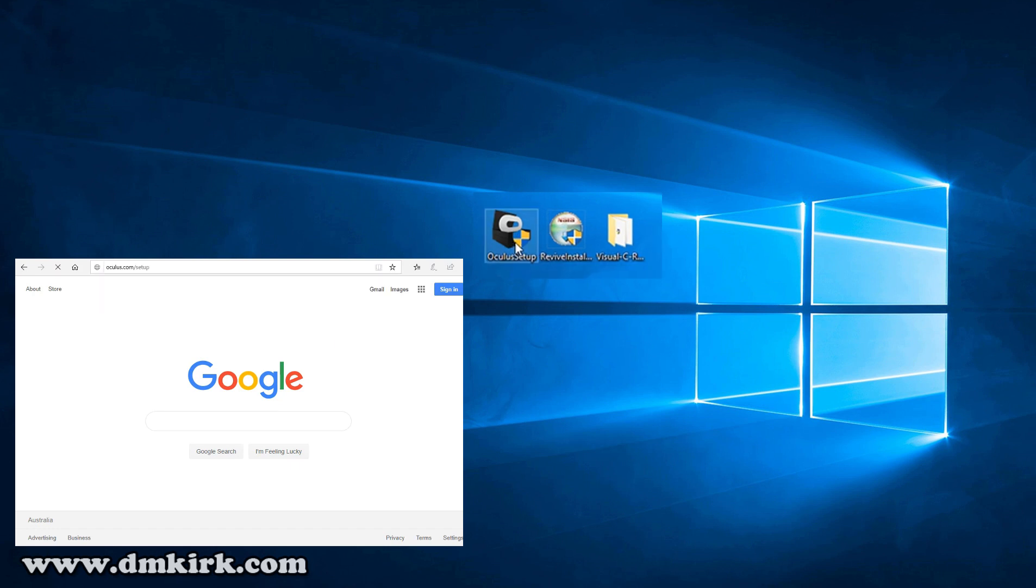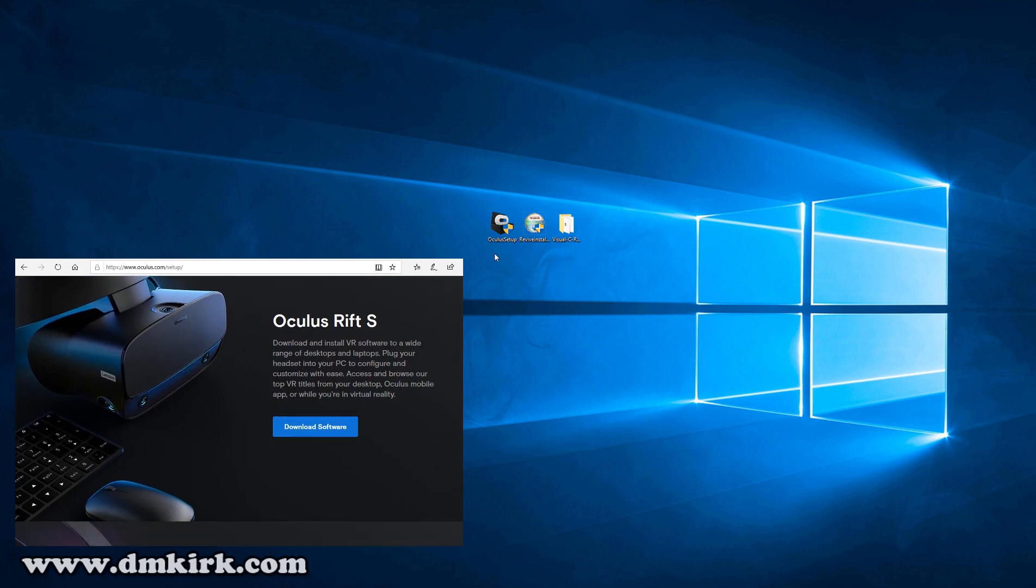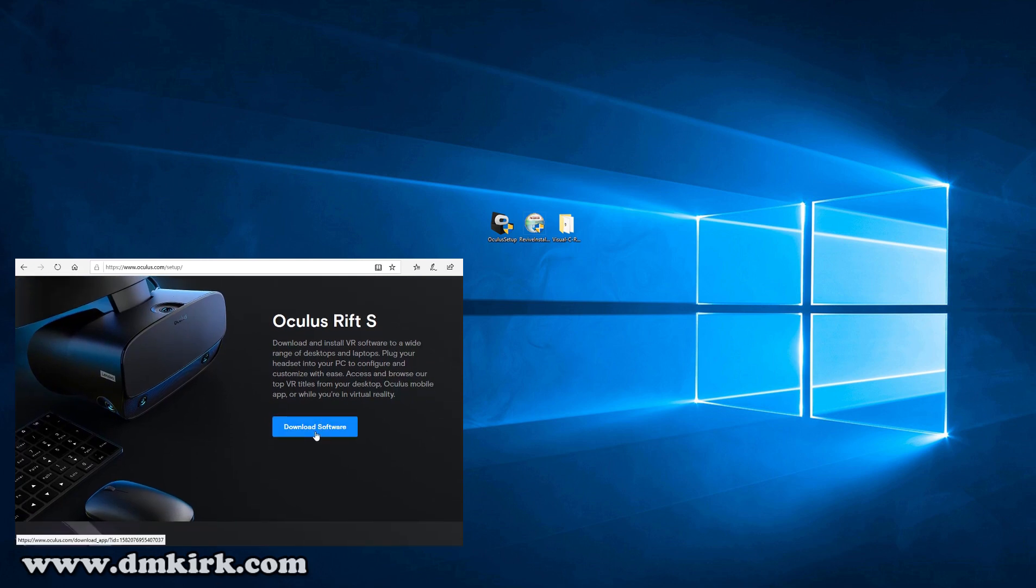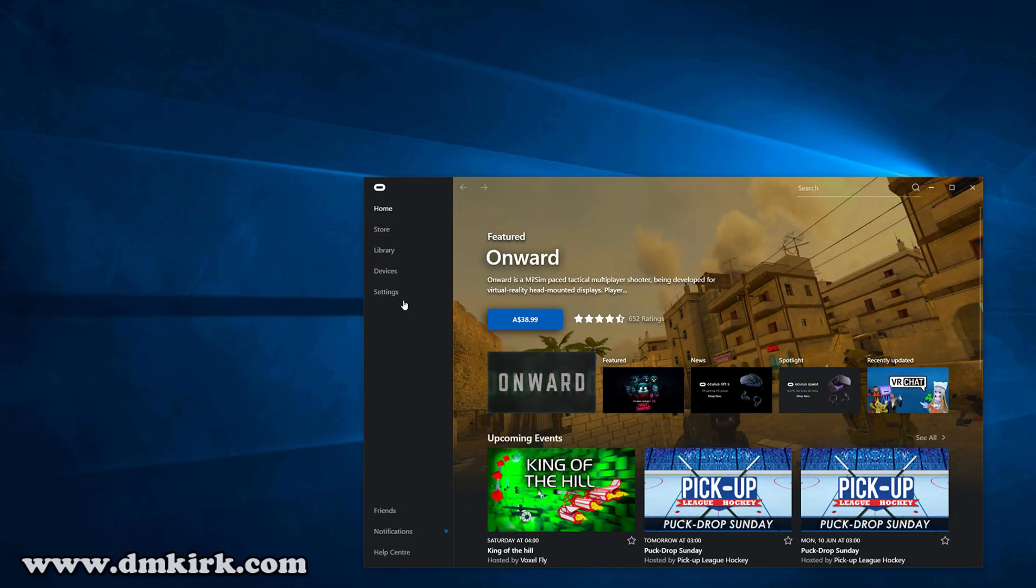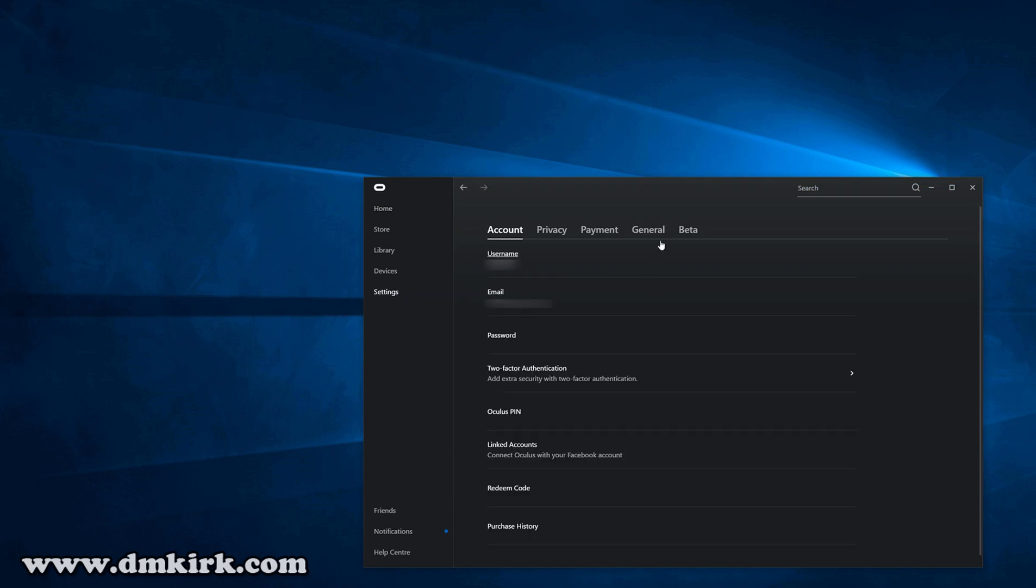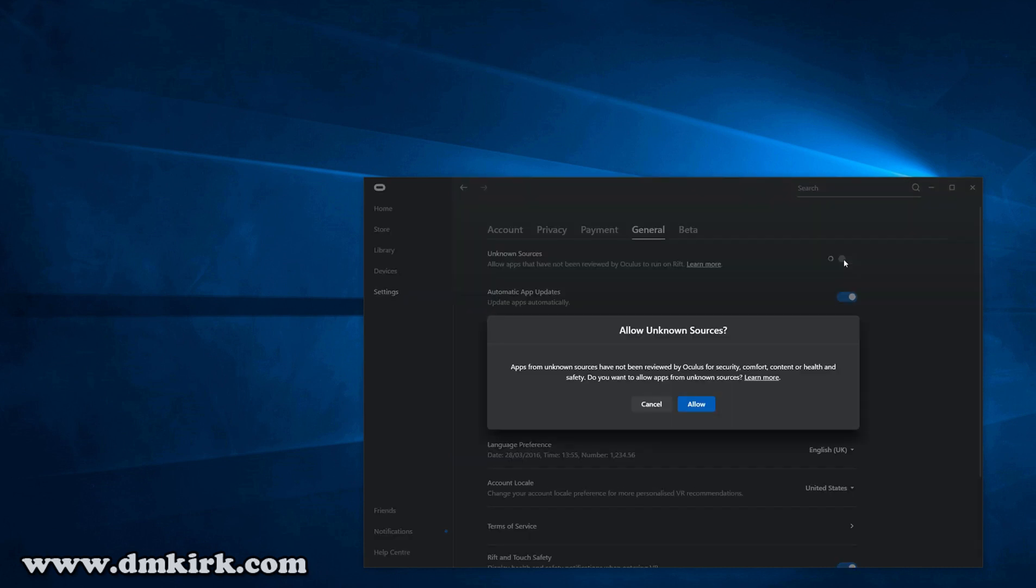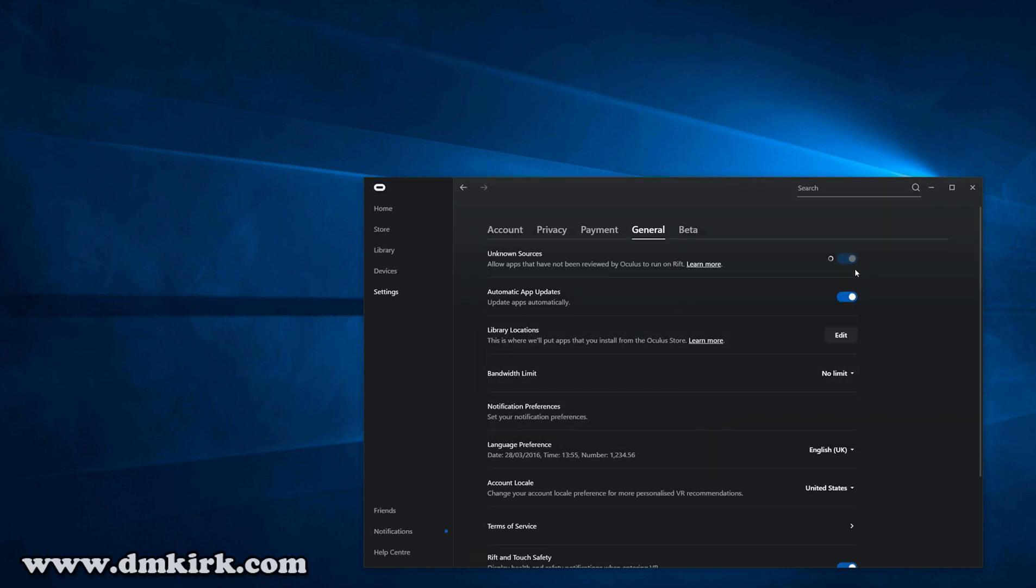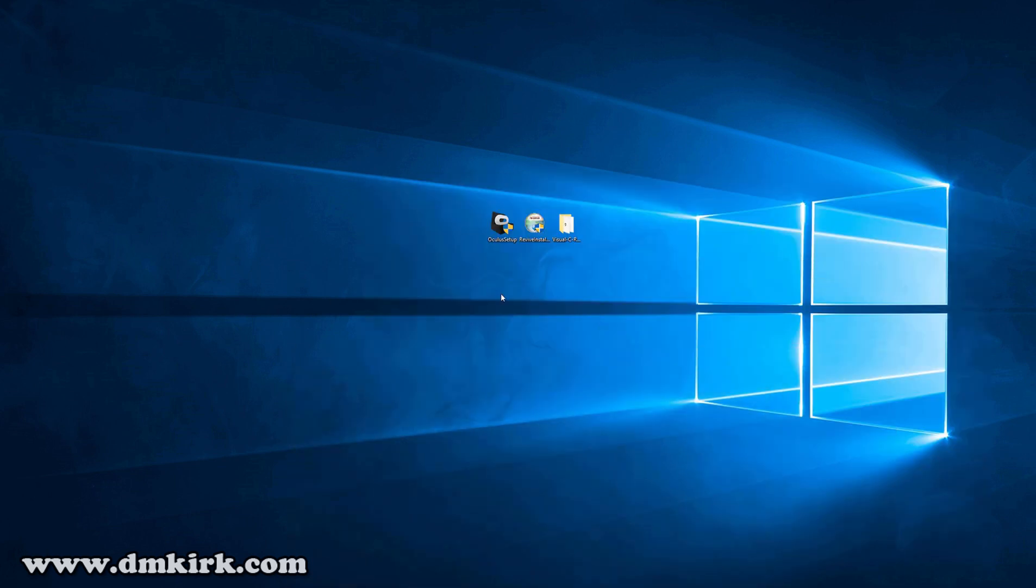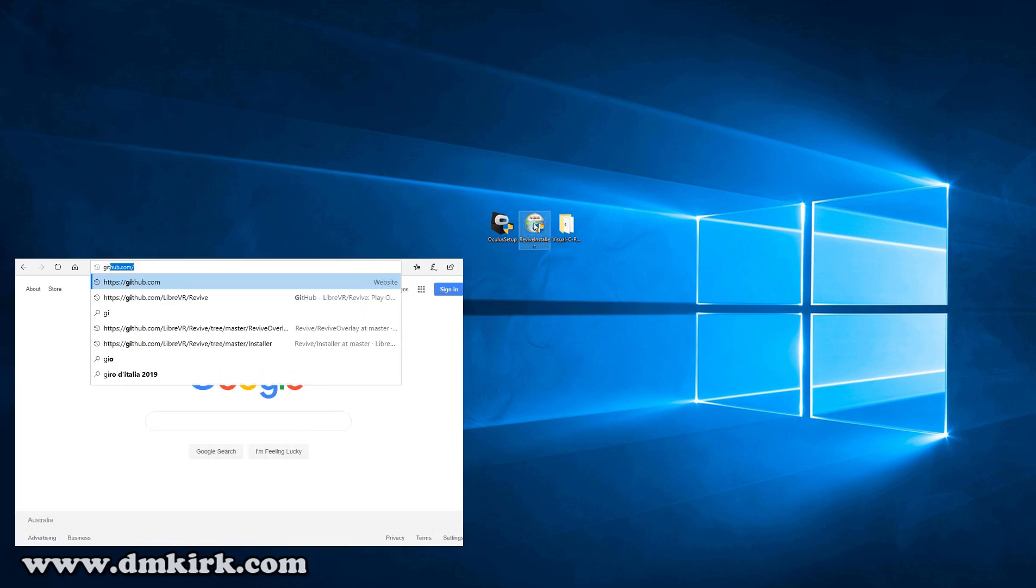If not, go to the Oculus website, download that and install it. Once you've done that, you'll want to launch Oculus, go to Settings, General, and tick Unknown Sources and Allow. Minimize that and go ahead and download and install Revive.